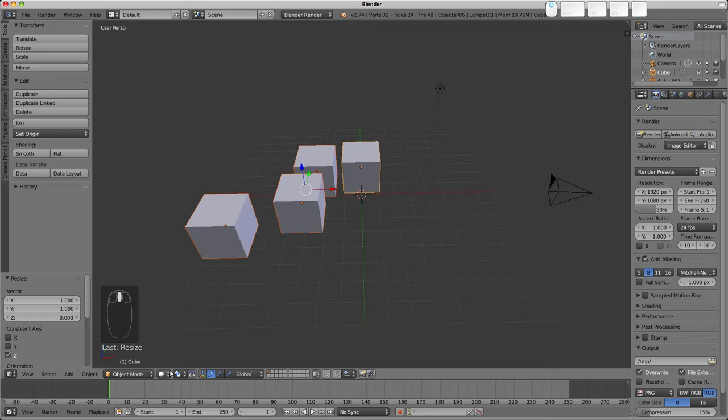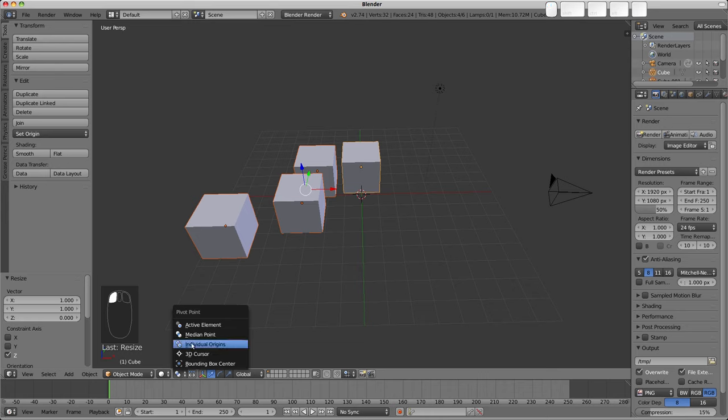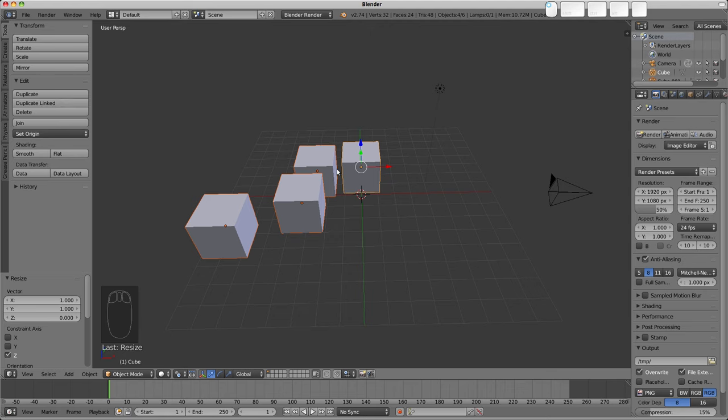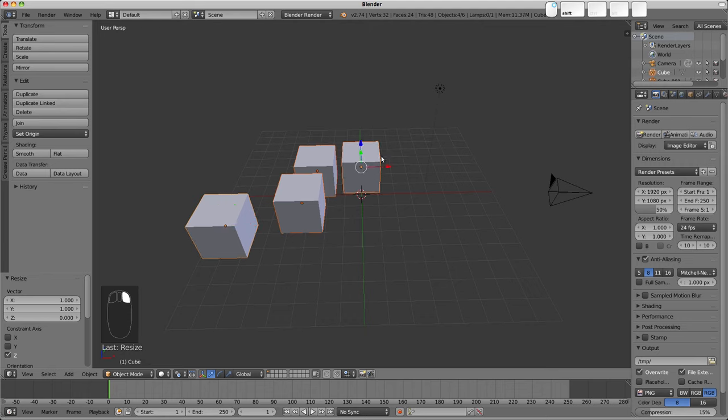We could change our pivot point here to be, say, the active element. The active element is that which was selected last. So you can choose that by just holding down shift and right-clicking to change your active element.